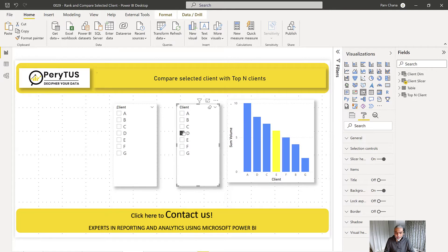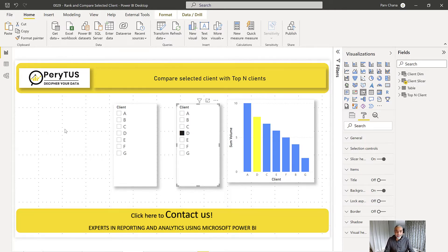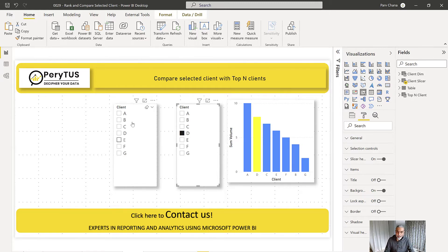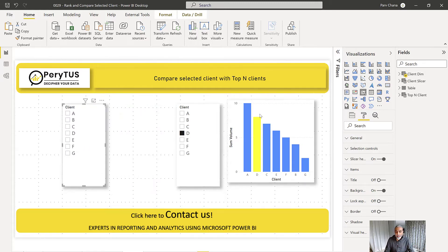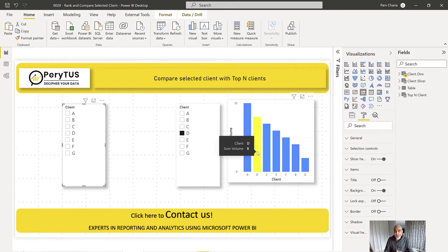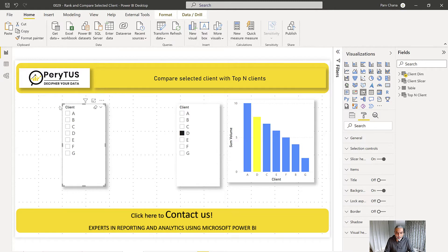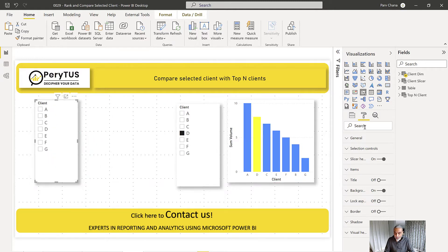Whatever is selected turns yellow, so we are comparing the selected client's value with the other clients. However, there is one challenge with this particular approach. If we have more visuals on the page and we want the slicer to filter those other visuals by client, but this particular comparison visual should not be filtered — that becomes a problem with this approach.